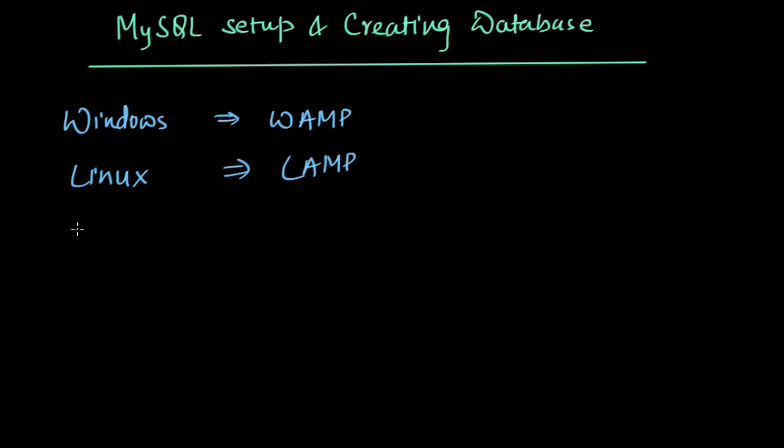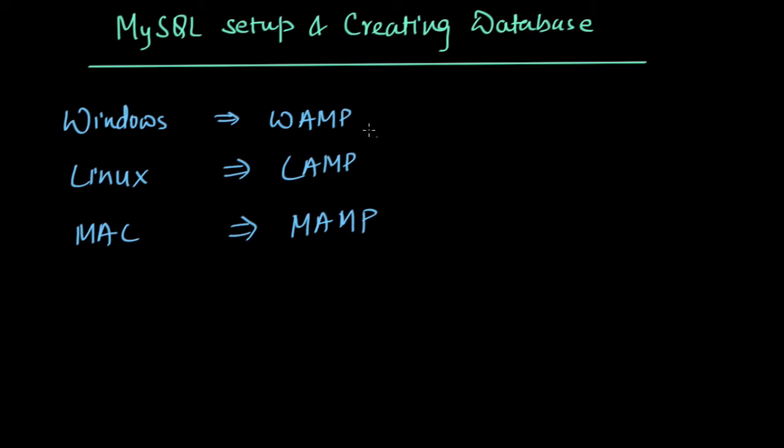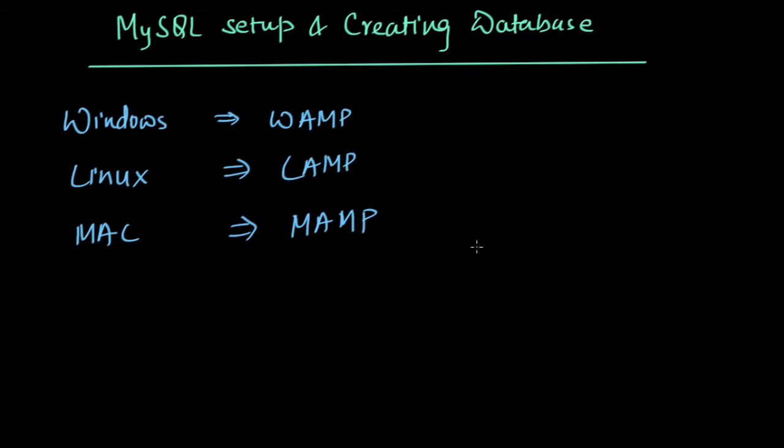If you're using Mac, you can search for MAMP. These are packages you can install and start using, and all are free. As MySQL is open source, it's free to use and even modify.